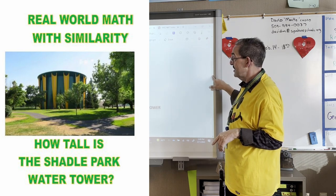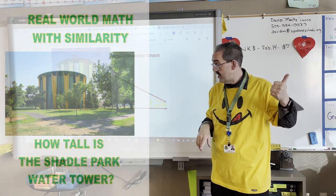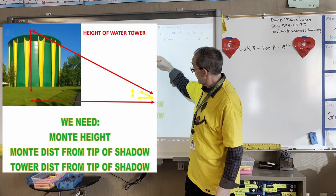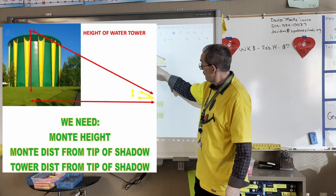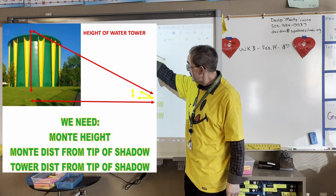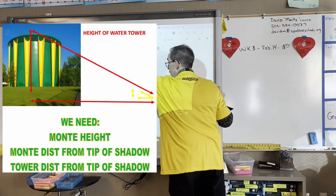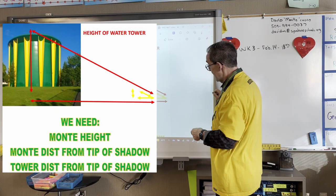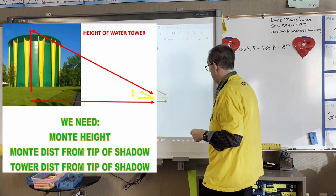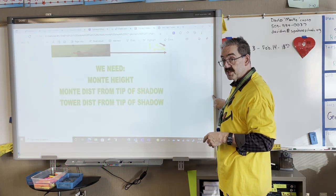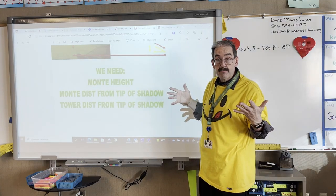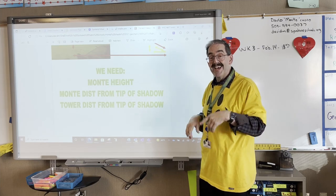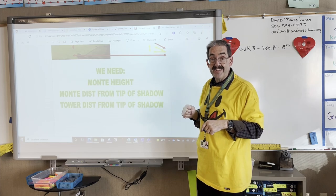Let's recap. In a second, we're going to run outside — the sun is shining — and we're going to go get some measurements. What measurements do we need? We need Monty's height, right here. We're going to need to know how far Monty is from the tip of the shadow. When the sun shines on the water tower, it casts a shadow. From this point to this point, we need that distance, and then from this point to the edge of the water tower. Once we have those measurements, we can calculate the height of the water tower. Let's head outside, get those measurements, and then we'll come back to the classroom and get that final calculation.